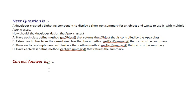Option C, have each class implement an interface that defines method getTextSummary that returns the summary. And Option D, have each class define method getTextSummary that returns the summary. And the correct answer is Option C.